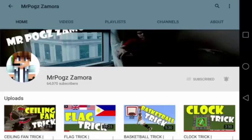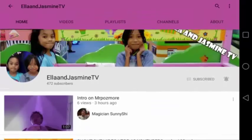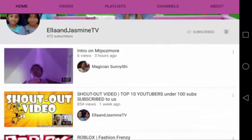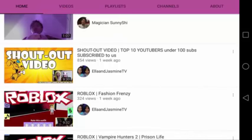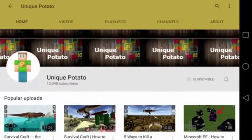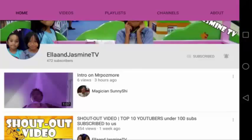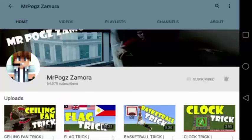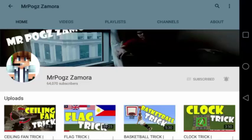Hey guys, this is Mr. Pogsamar. The following are my top 5 fans for the past week. They have given me never-ending support on this channel, and most especially on my new channel, Ellen Jasmine TV. Make sure to subscribe to these people as well so that you can win a shoutout too! Also subscribe to my other 2 channels, Ellen Jasmine TV and Unique Potato Channel. Only subs of my 3 channels will be given a free shoutout weekly. Here now are my top 5 fans.